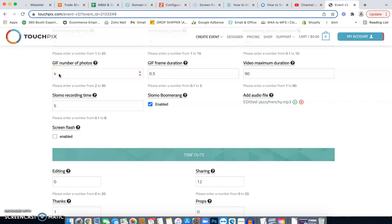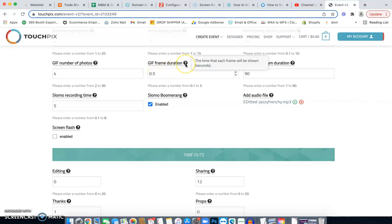It'll take one, two, three, four photos and then it'll set it up in a GIF and it'll be a series of it just going back and forth and back and forth. So that's a GIF. And then the duration, it's 0.5.